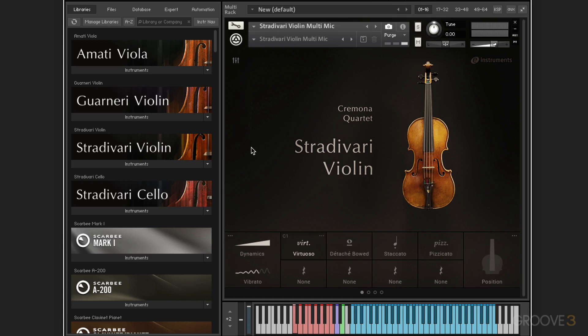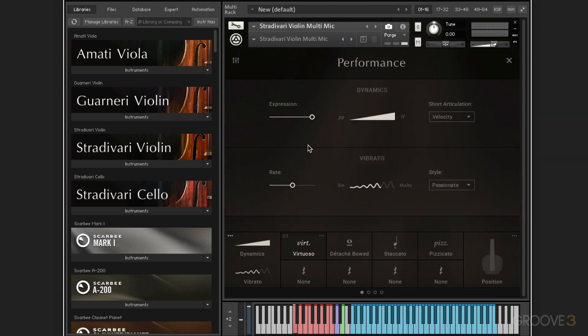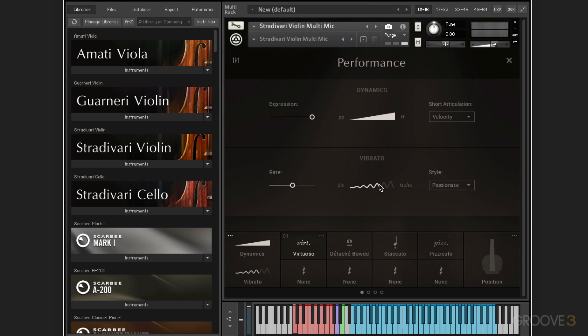And then we can apply control over the vibrato depth and speed, and we get to that from these ellipses over here, where we have dynamics control on top and here vibrato rate style, and so on. Now, let's close that up.